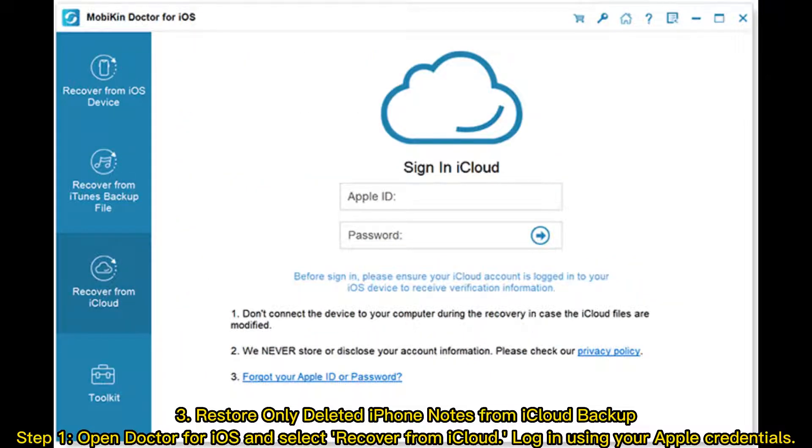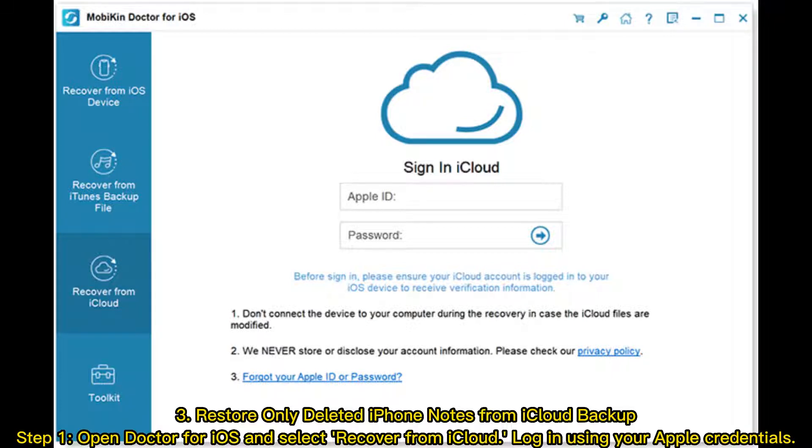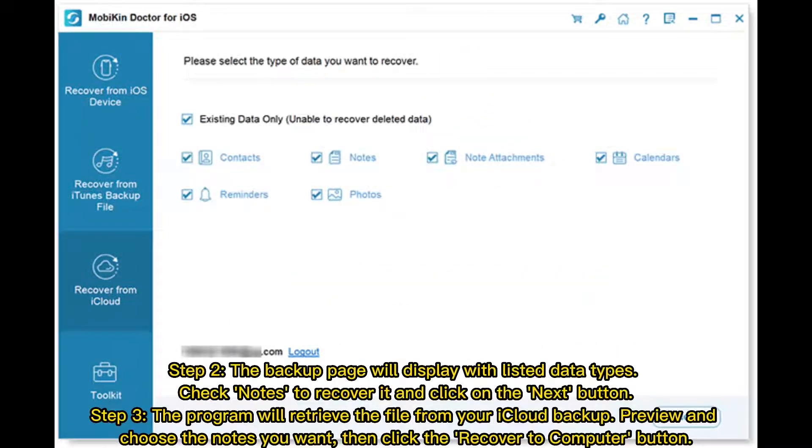3. Restore only deleted iPhone notes from iCloud backup. Step 1: Open Doctor for iOS and select Recover from iCloud. Log in using your Apple credentials. Step 2: The backup page will display with listed data types. Check Notes to recover it and click on the Next button.